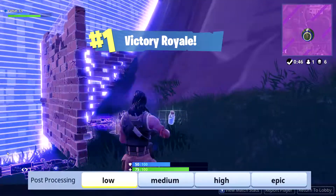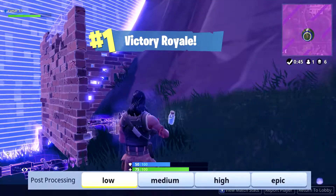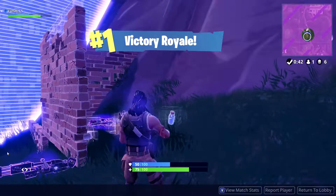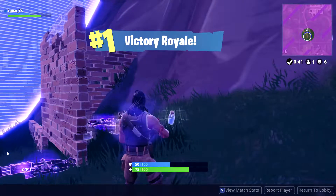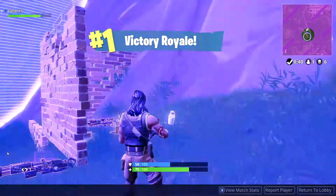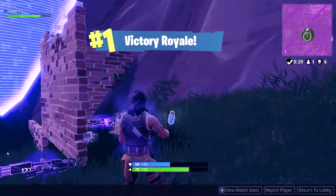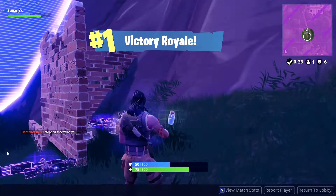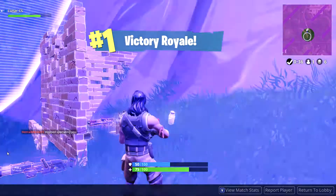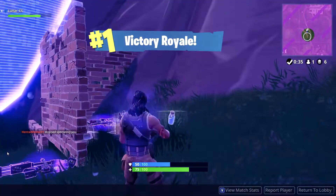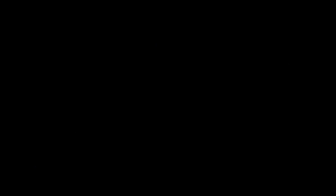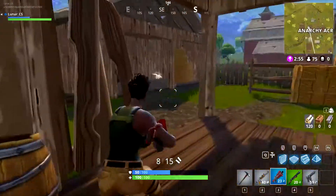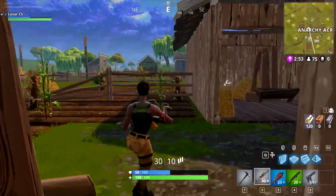The next thing on our list is post-processing. Setting this to low helps with FPS as well, because essentially it helps disable those lens flares, motion blur, and stuff like that from the effects tab above. This option is mainly for graphics and processing images.